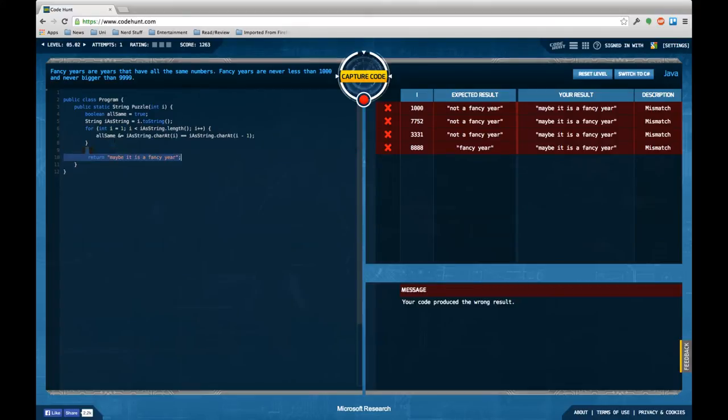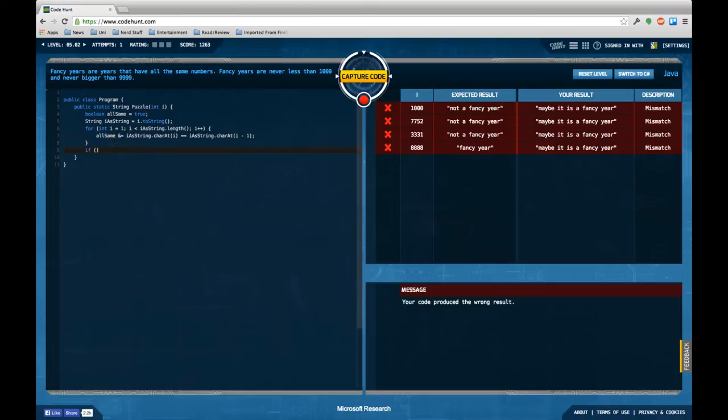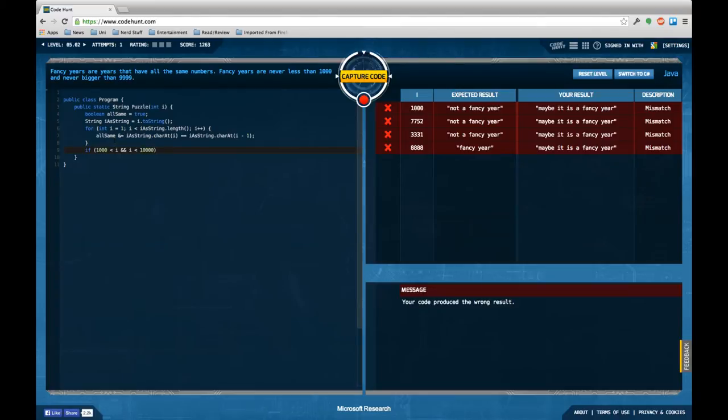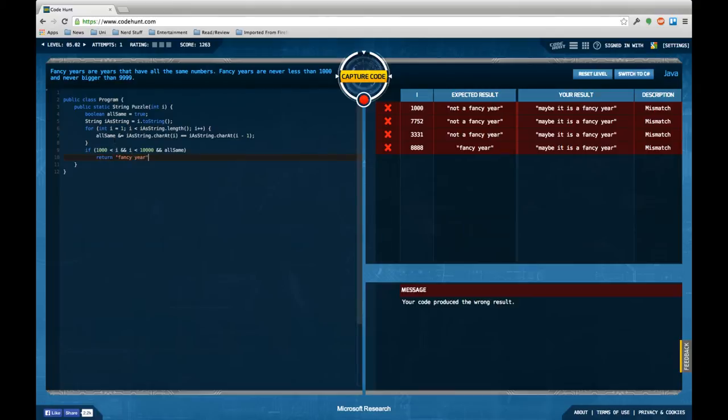And depending on the state of the allSame thing, if one thousand is smaller than i and i is smaller than ten thousand, and allSame, then return fancy year. Otherwise return not a fancy year.